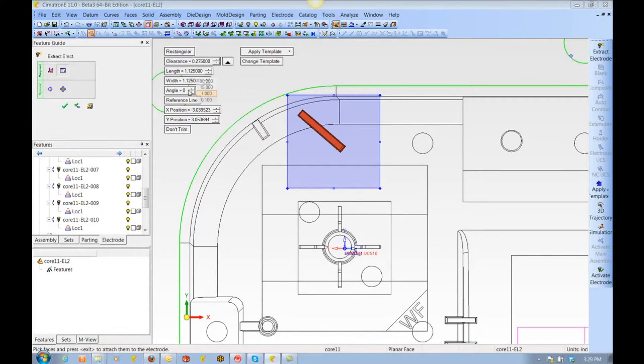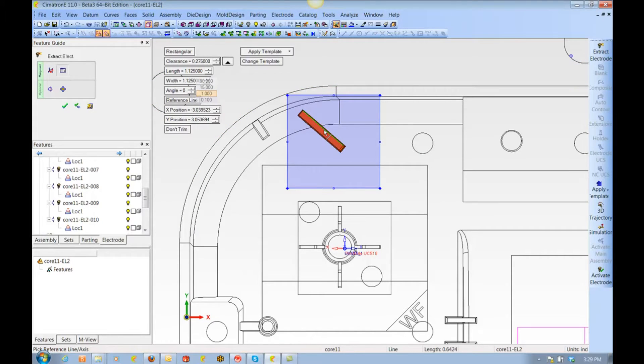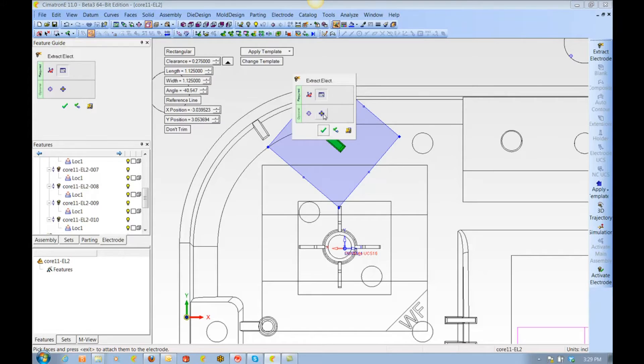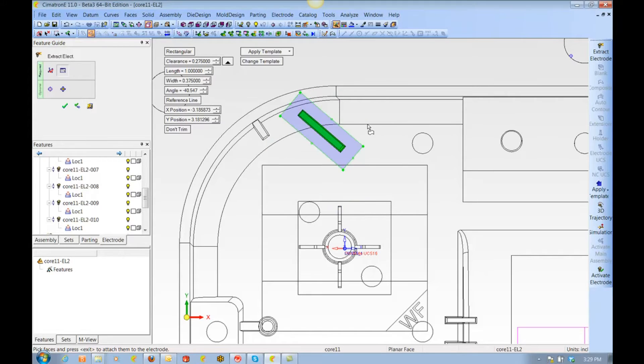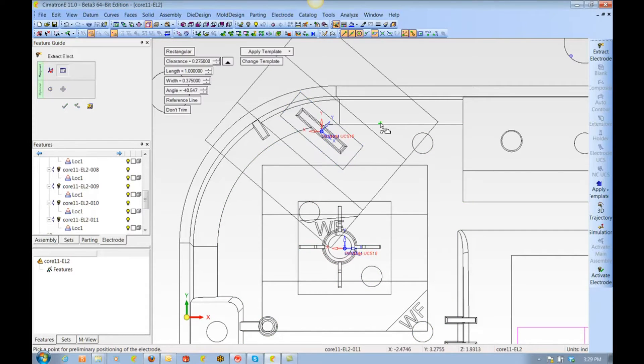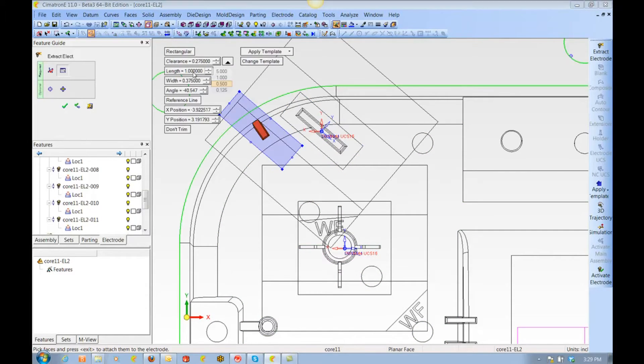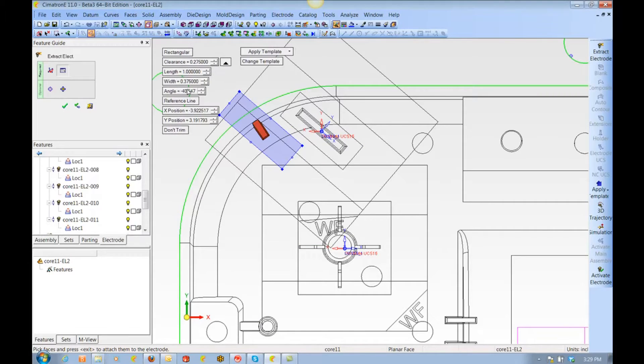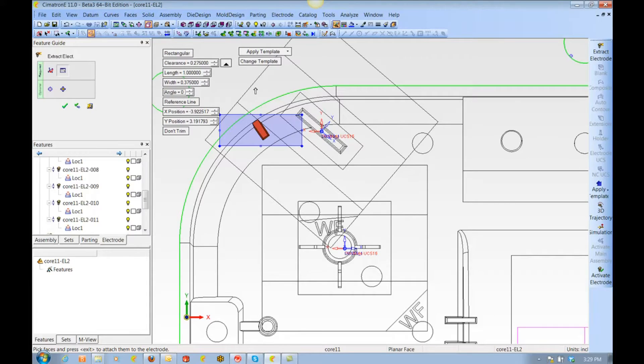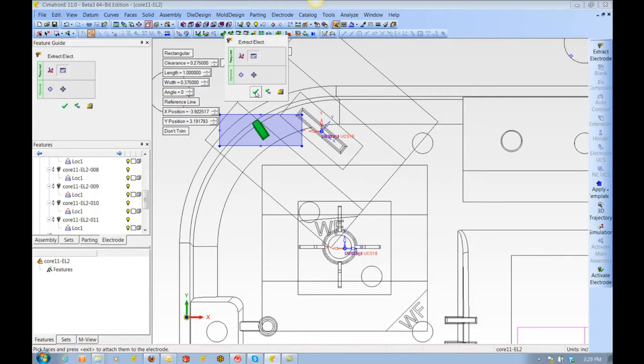For the next electrode, we are going to do a rotated burn. We can simply pick on a reference line and position the electrode along that line. Again, I can easily resize it and fit it to that shape. The one next to it is small enough that we really don't need an angle, so we can quickly remove that. That's 12 electrodes done already.